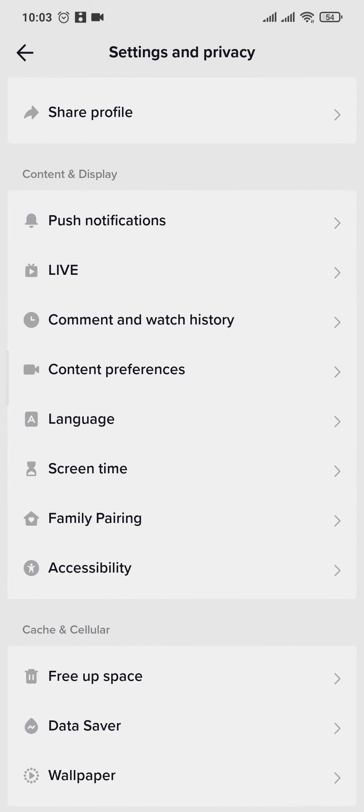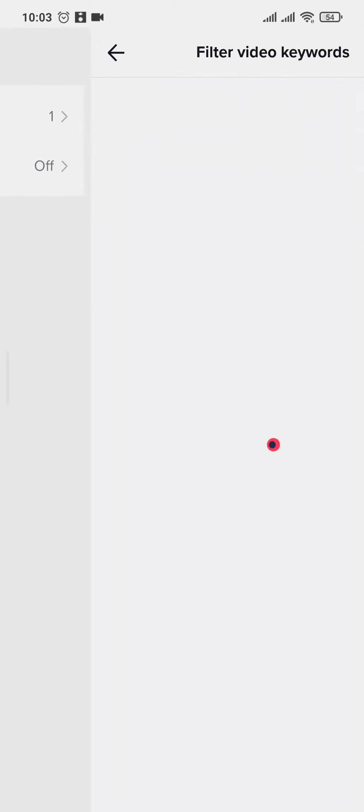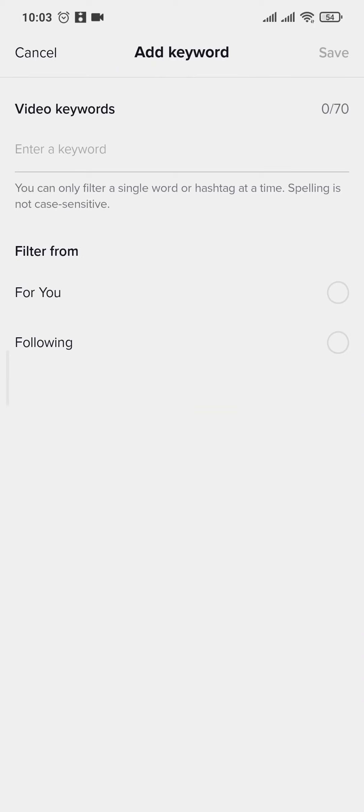Now the second thing is you can tap on the Content Preferences right here, and then tap on Filter Video Keywords. You can now tap on Add Keywords.